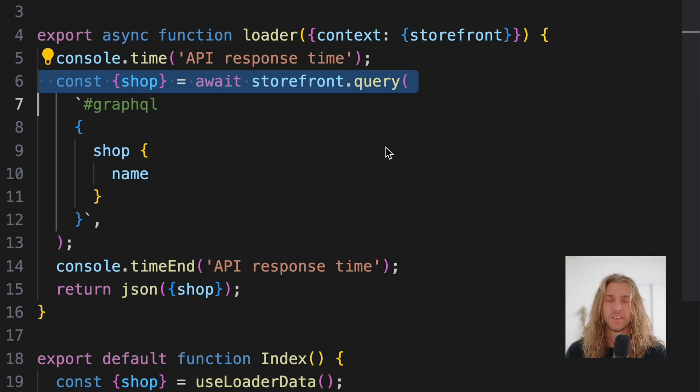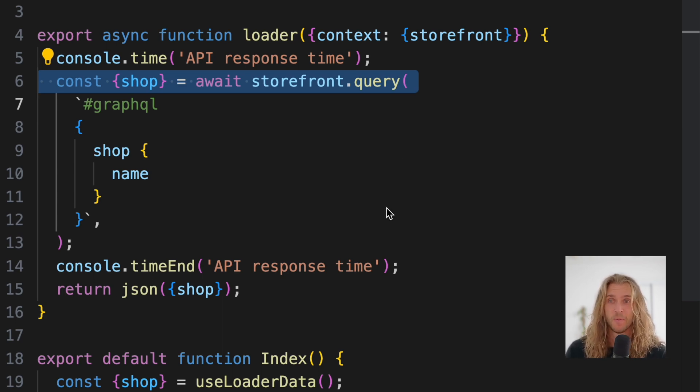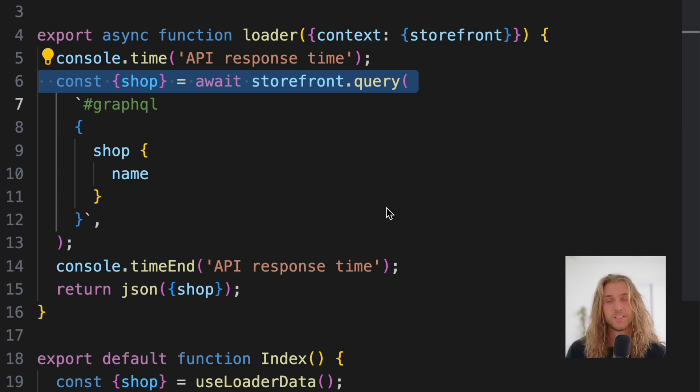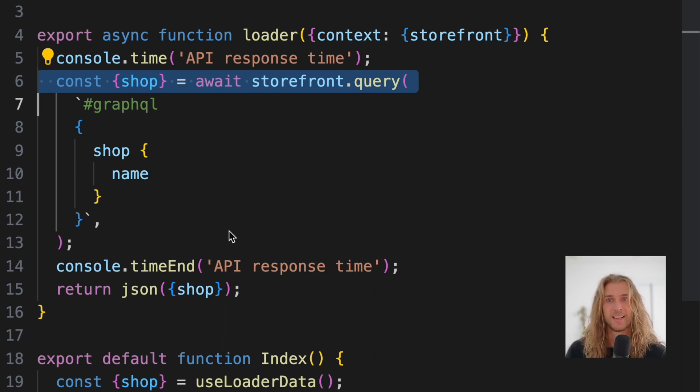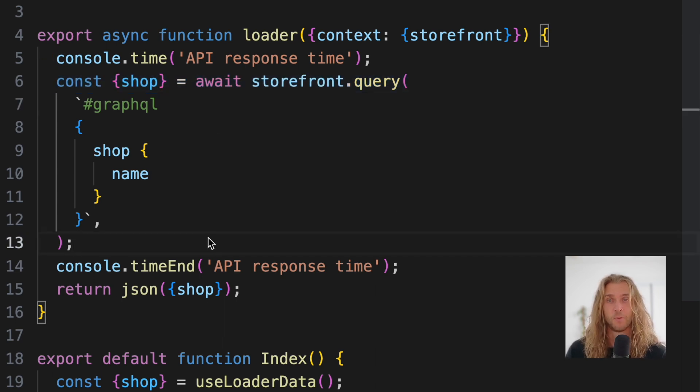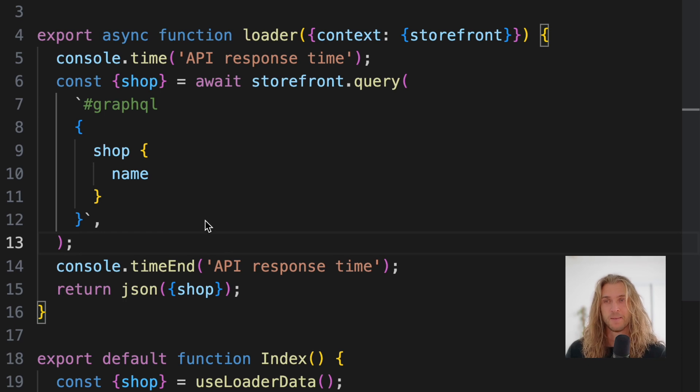In Hydrogen, we've got the ability to cache not just an entire page, but each individual sub-request. And this is really cool because you might cache something like CMS data for a long period of time, but keep product details fresh.